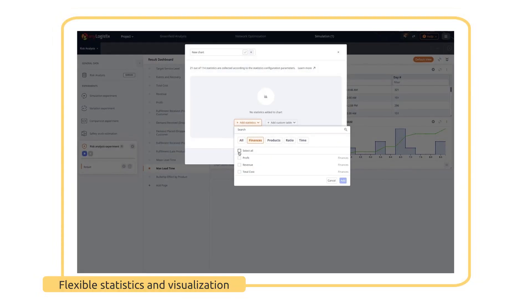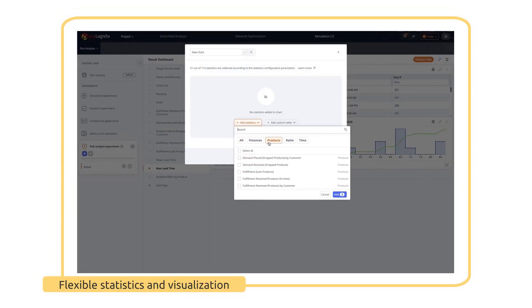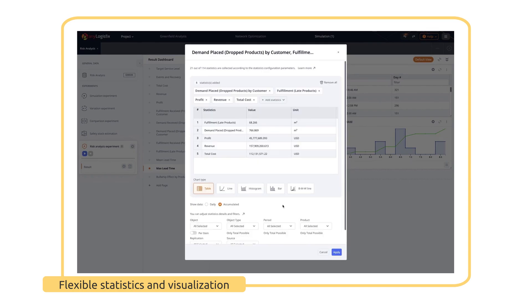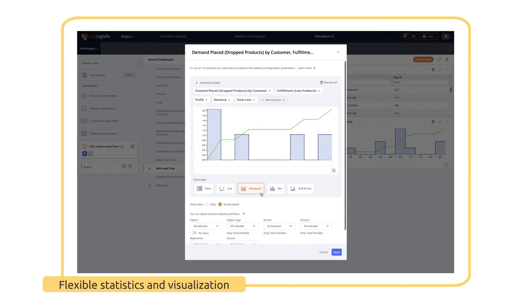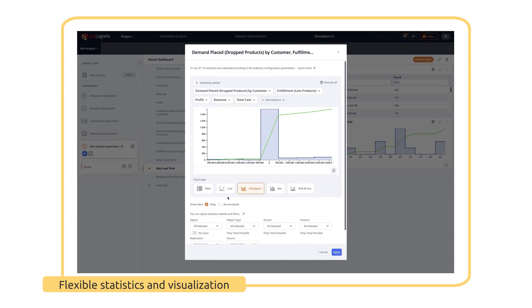EniLogistics processes all the scenario data, providing you with tons of statistics. You can set the parameters, choose the design, and then kick back and let EniLogistics do its magic.